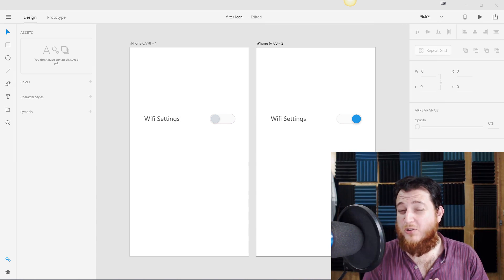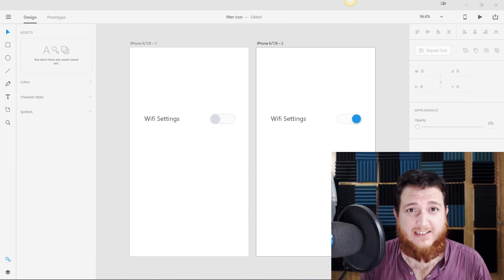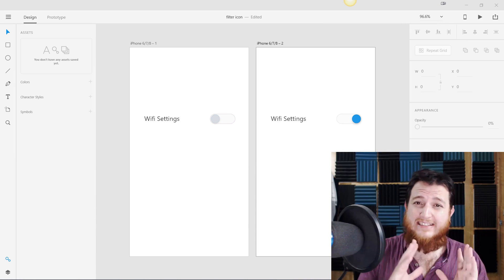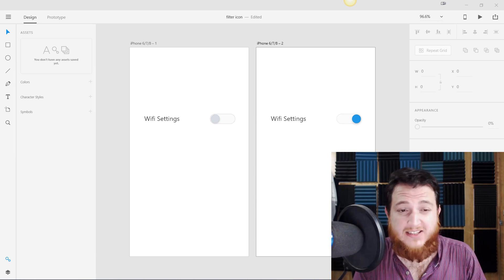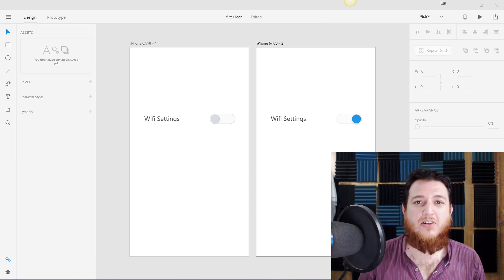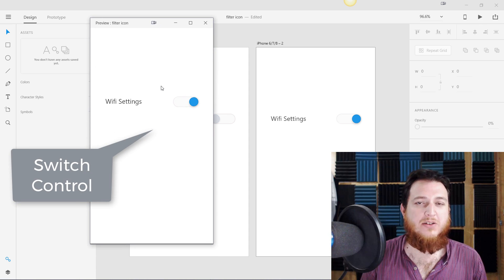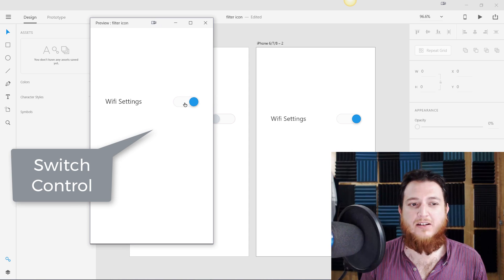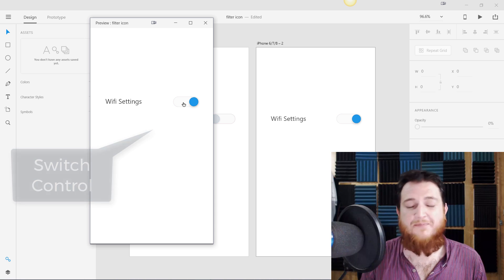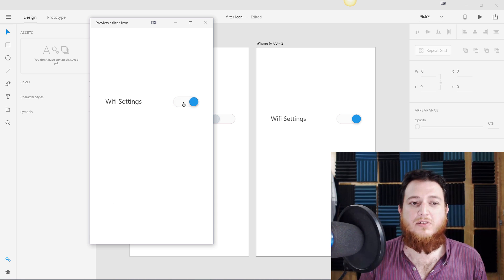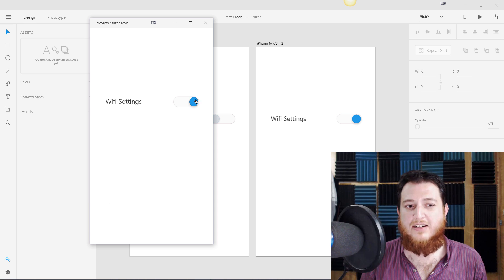Hello everyone, today we are going to create another tutorial in Adobe XD, which is a slider. Let me show you what I mean — you can see this window with a nice slider animation, which is a prototype. It's a simple prototype: if you click on it, it slides over here and slides back.